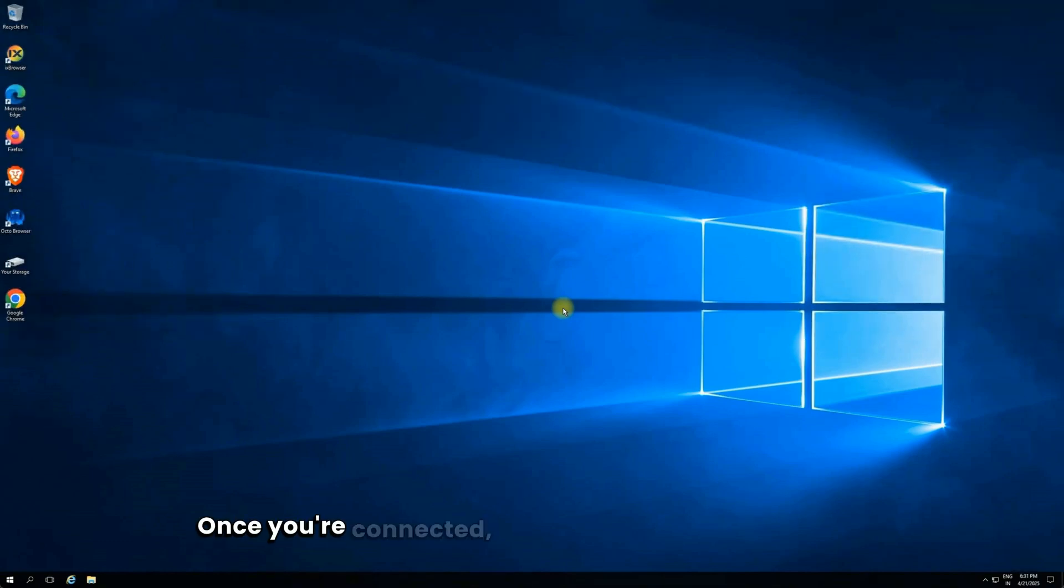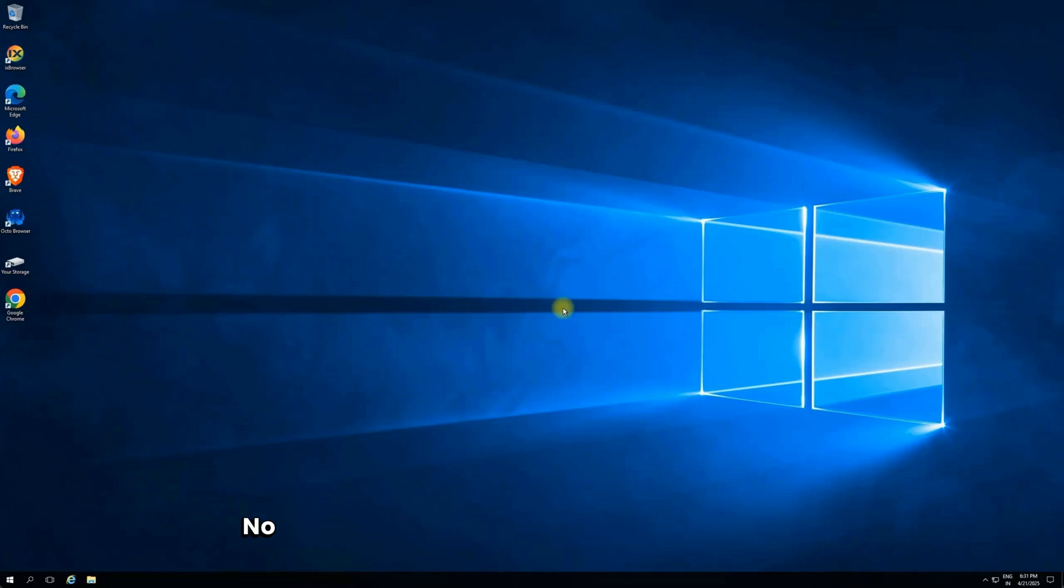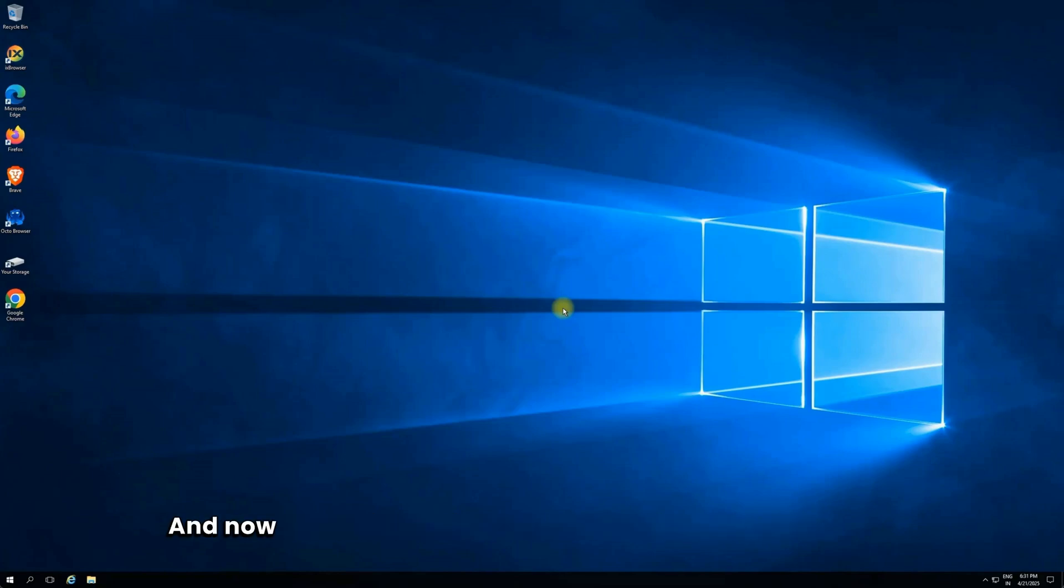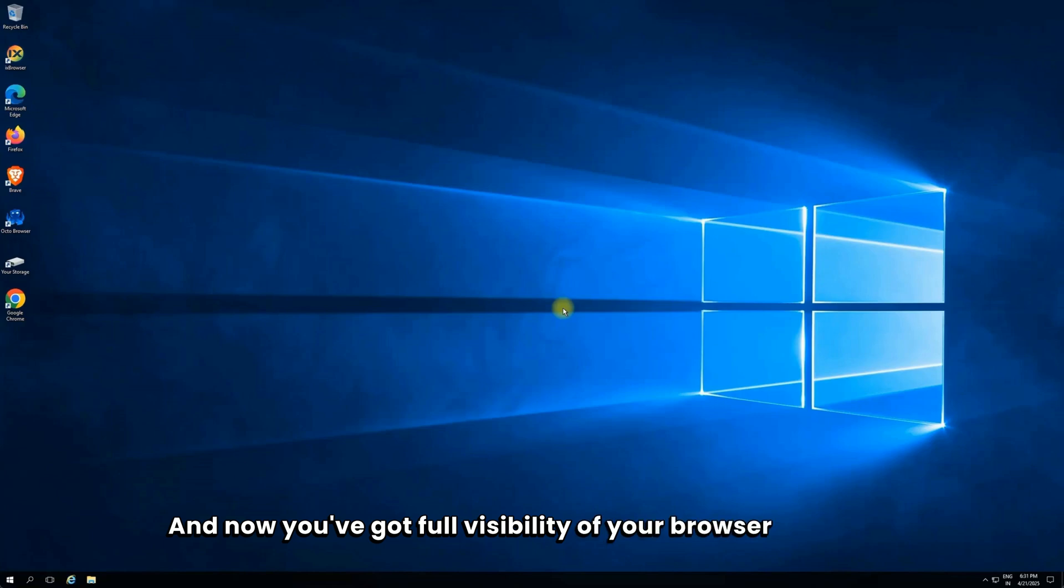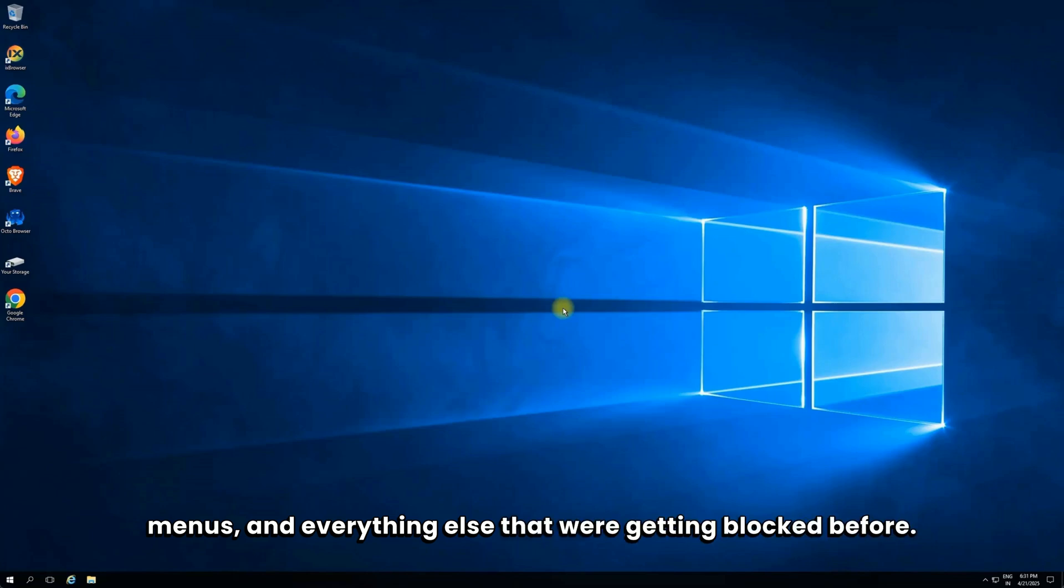Once you're connected, you'll see that the connection bar disappears after just a few seconds. No more distractions at the top of your screen. And now you've got full visibility of your browser tabs, app menus, and everything else that were getting blocked before.